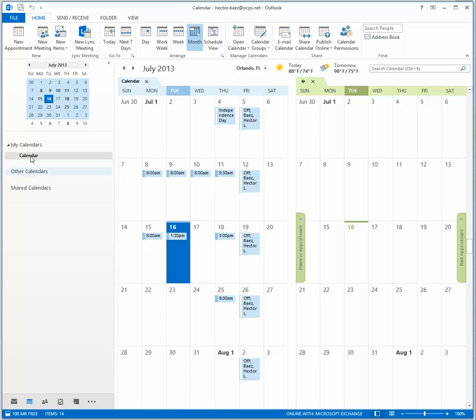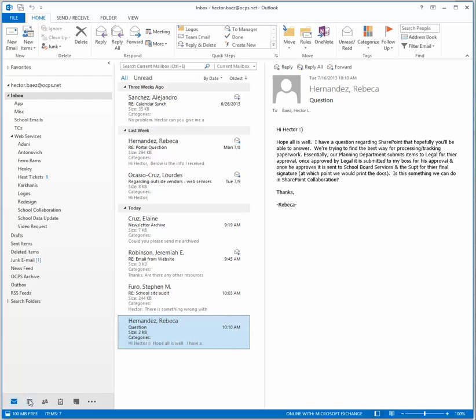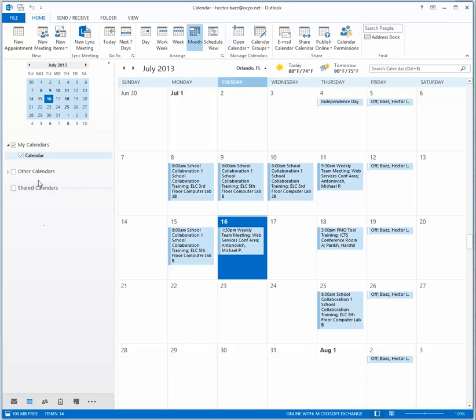If you do not see it displayed in the options for calendars, click on mail and go back to calendar. Now you'll see the calendar is listed under other calendars.